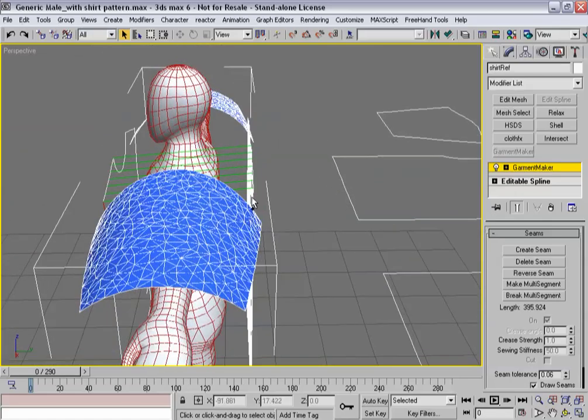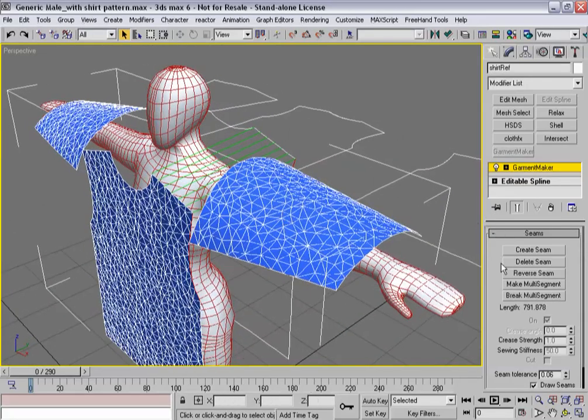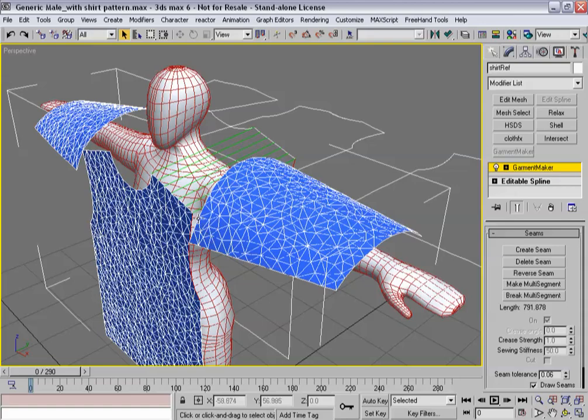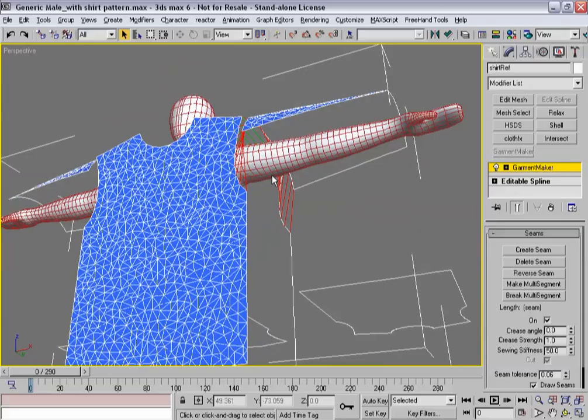What I'm going to do is grab those two and create a seam. I'm going to create that one and that guy. And I'm going to make that one a multi-segment and then connect it to the sleeve.